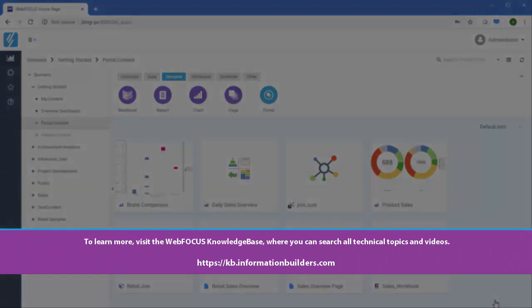To learn more, visit the WebFocus knowledge base where you can search all technical topics and videos.